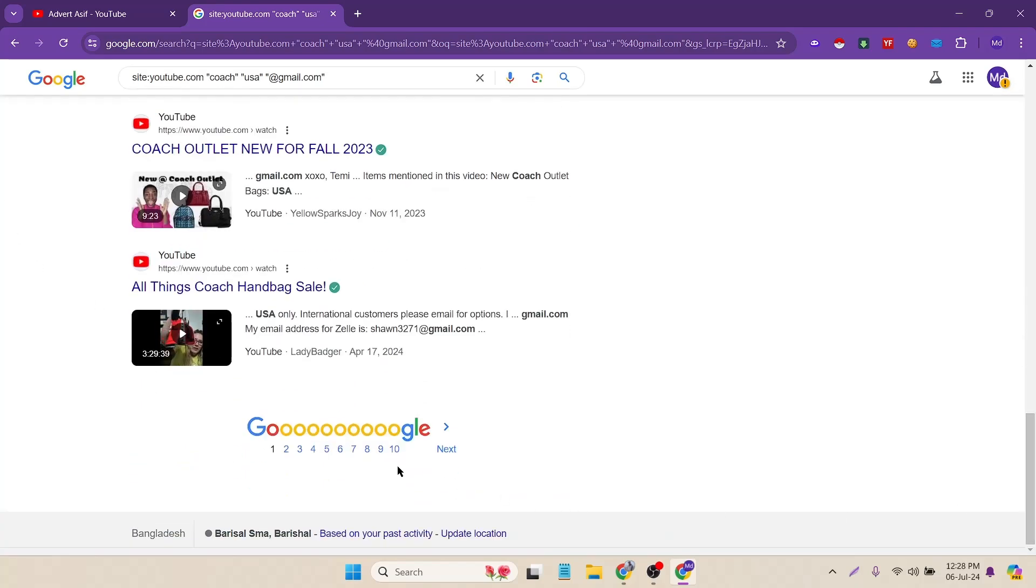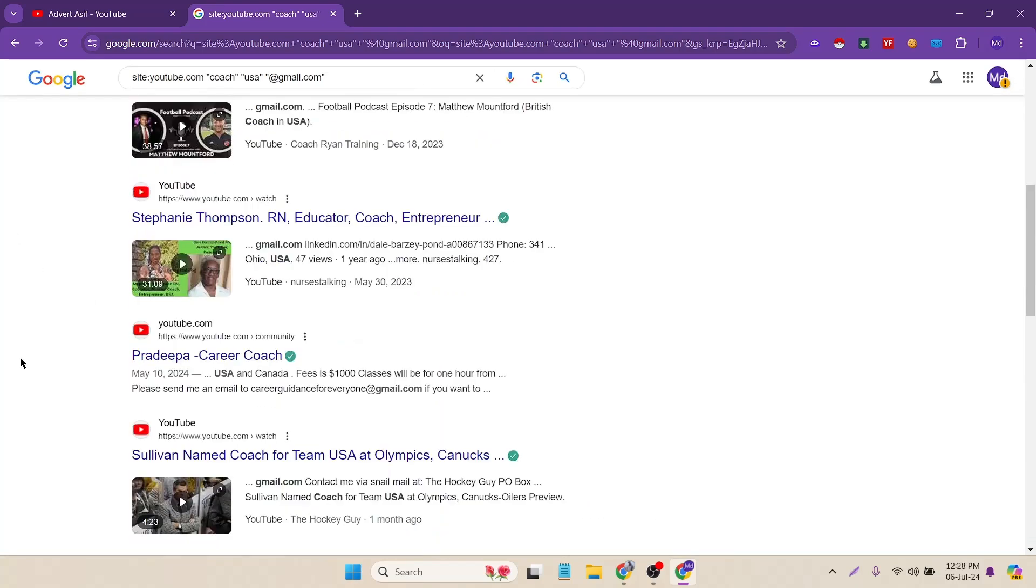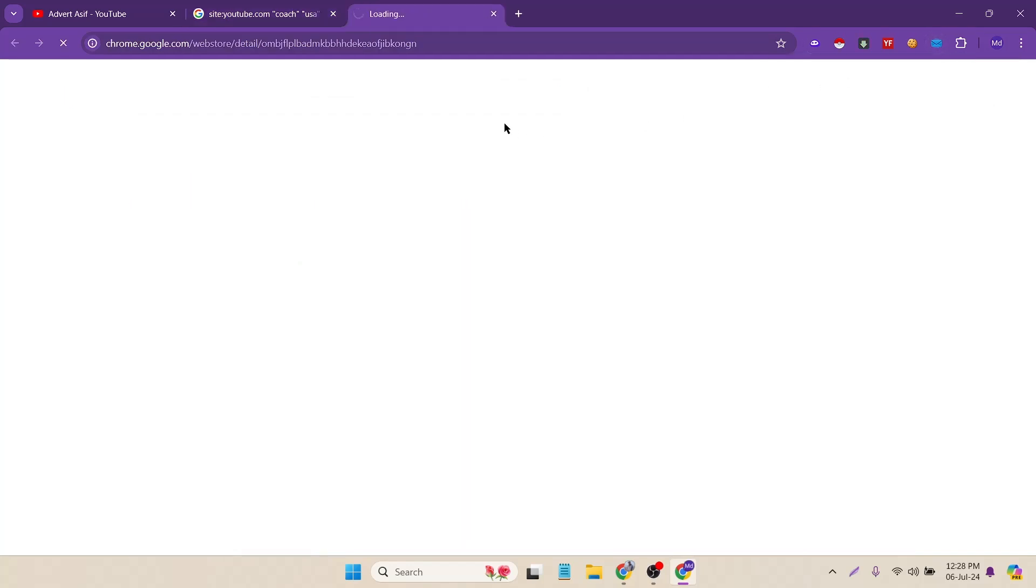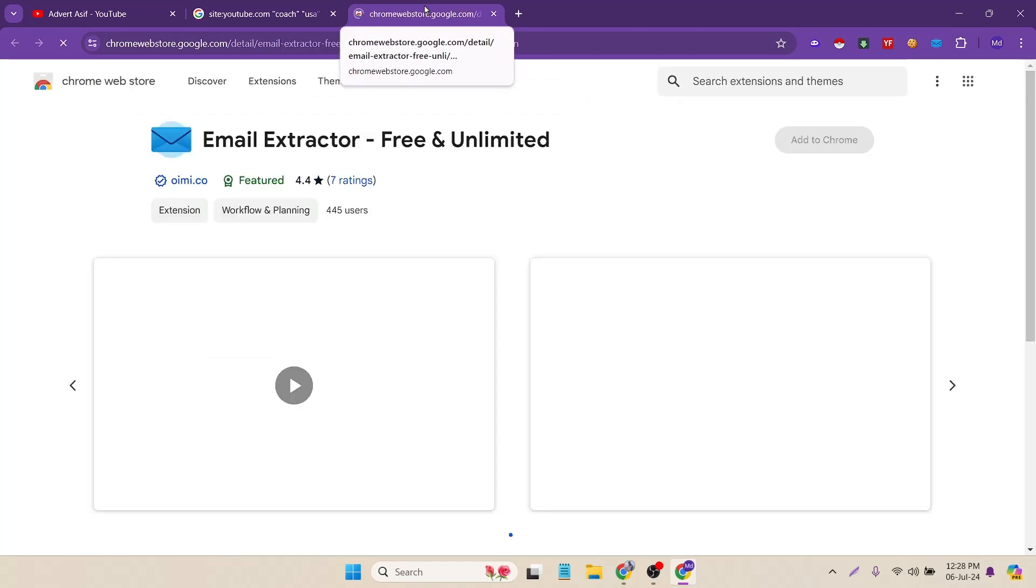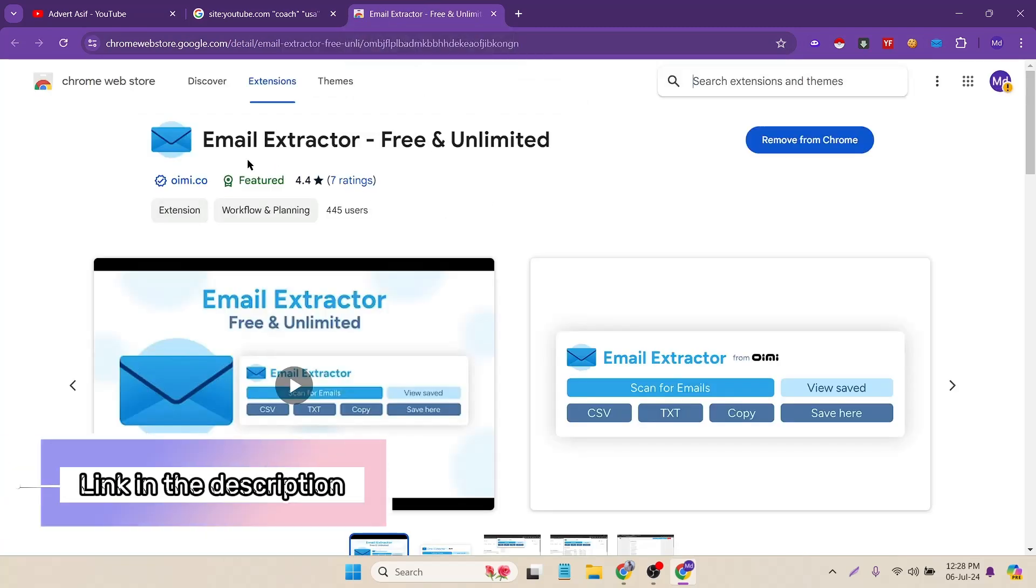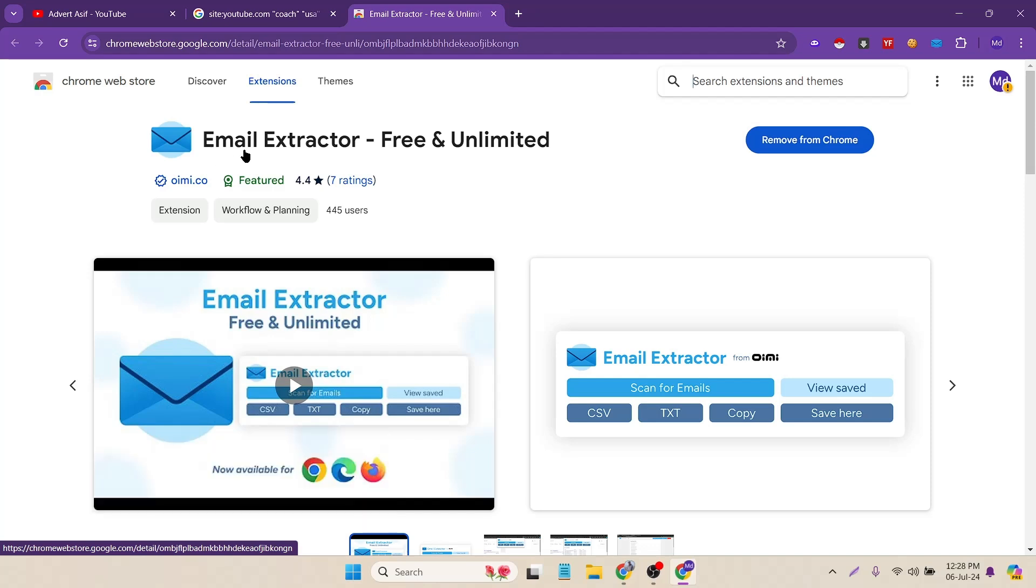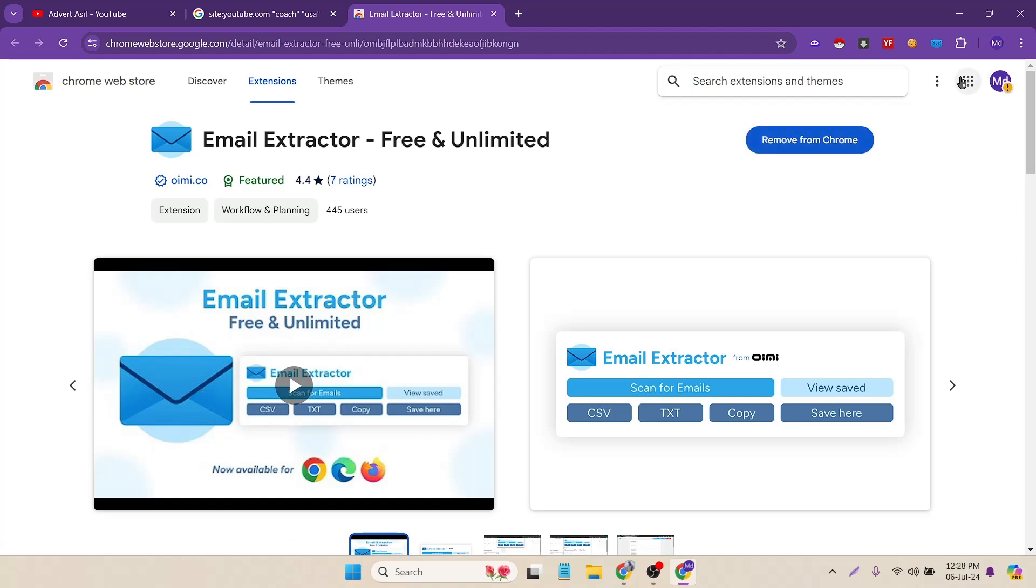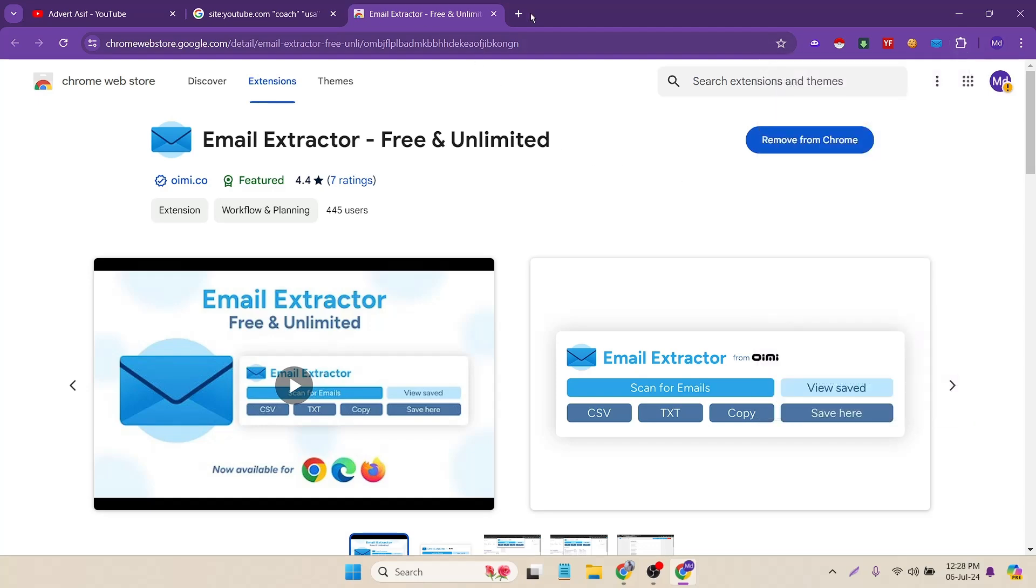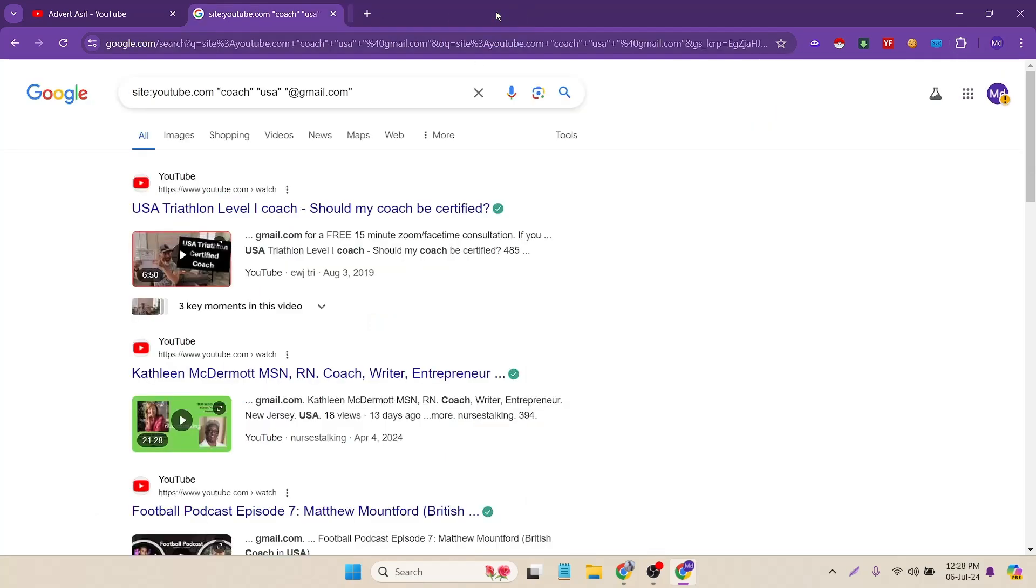Here I got almost 10 pages. Now to scrape these emails I will need an extension. I have already installed it here. Let's open it. I'll add the link in the video description so you can find it easily. It's called Email Extractor Free and Unlimited. Here you will see Add to Chrome. You just have to click on Add to Chrome and it will be added. Then you have to pin it from here.